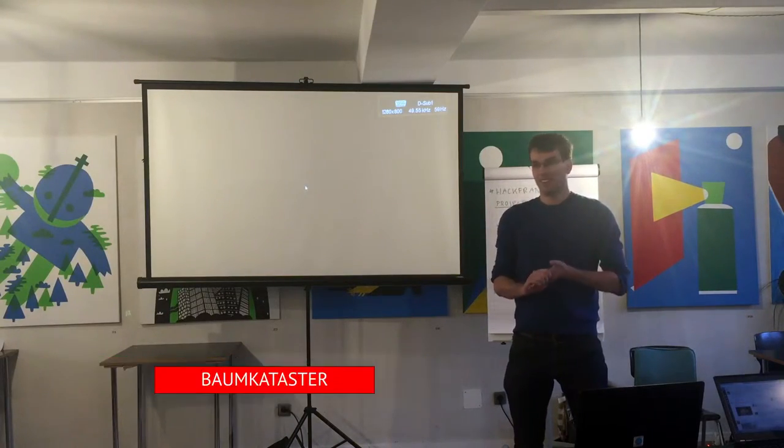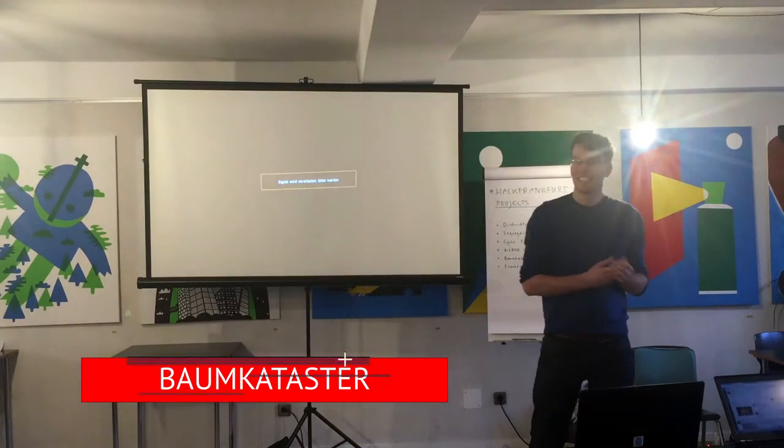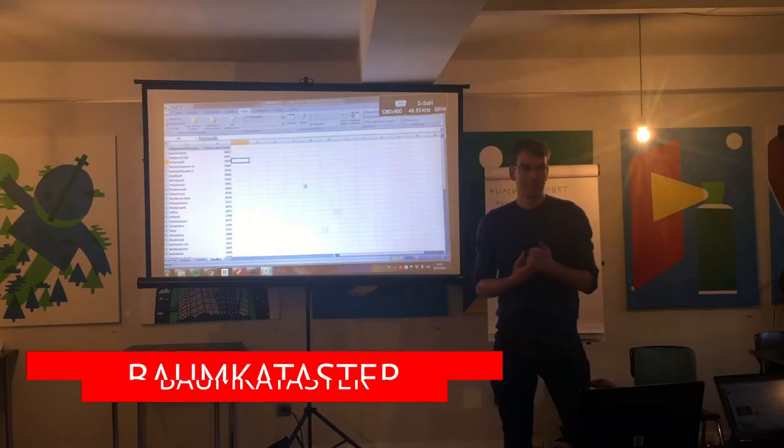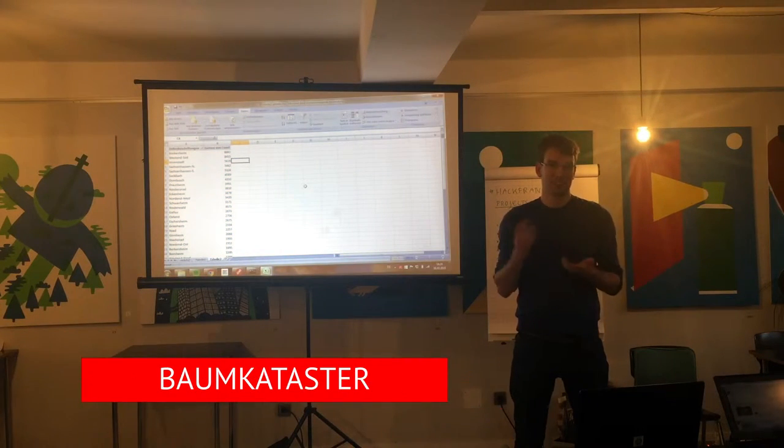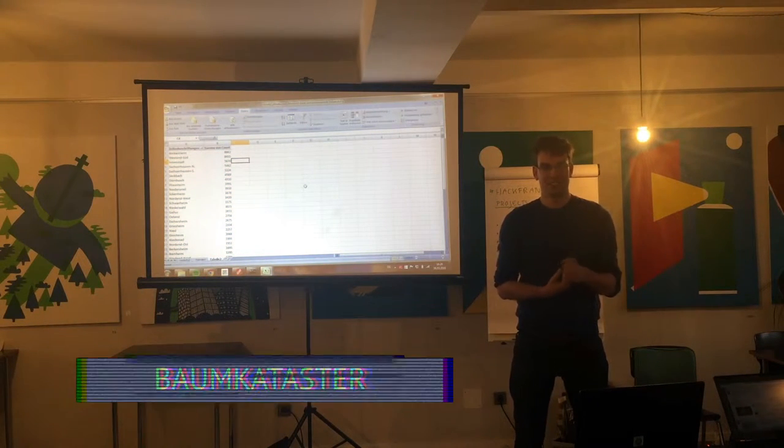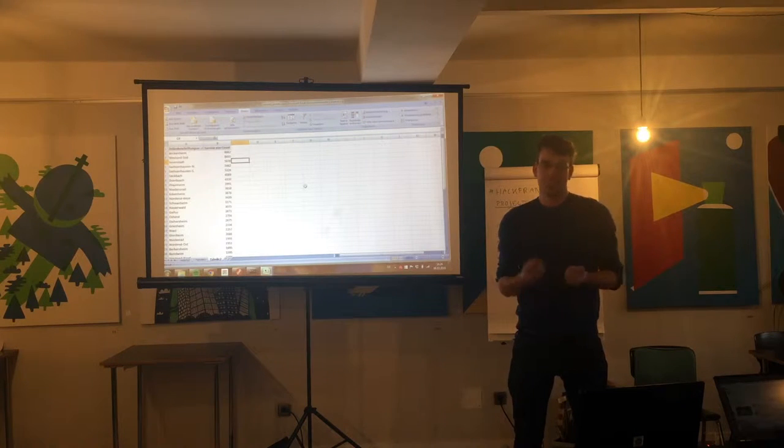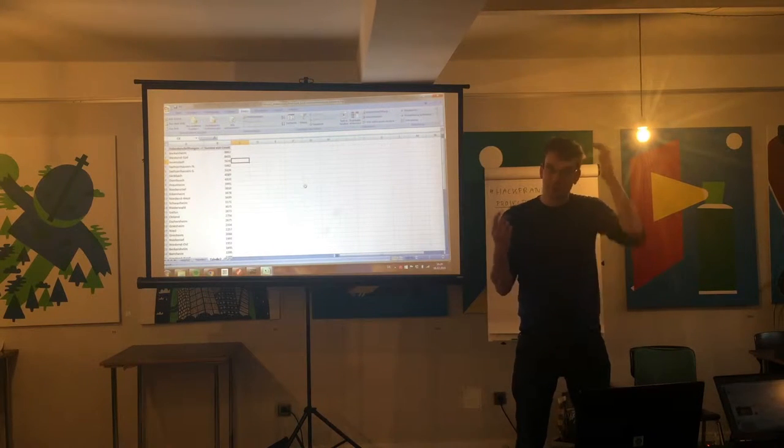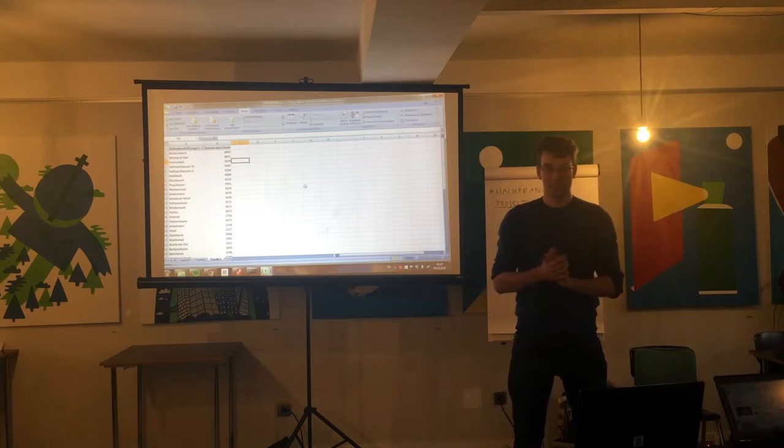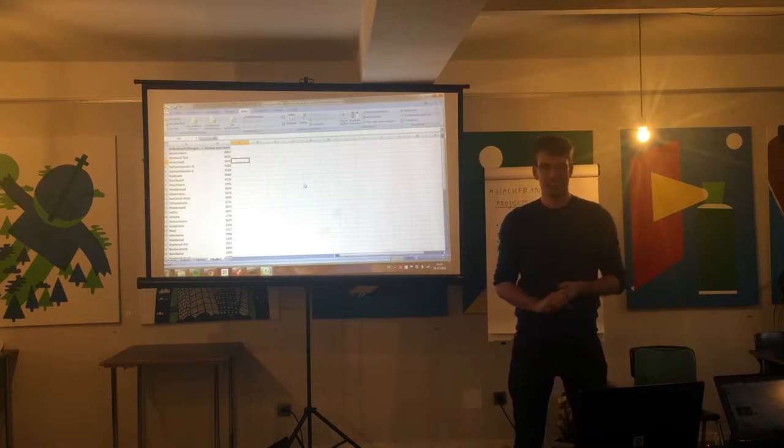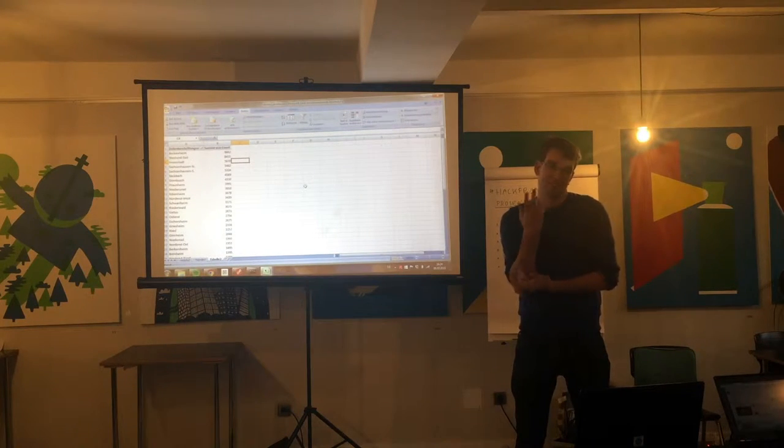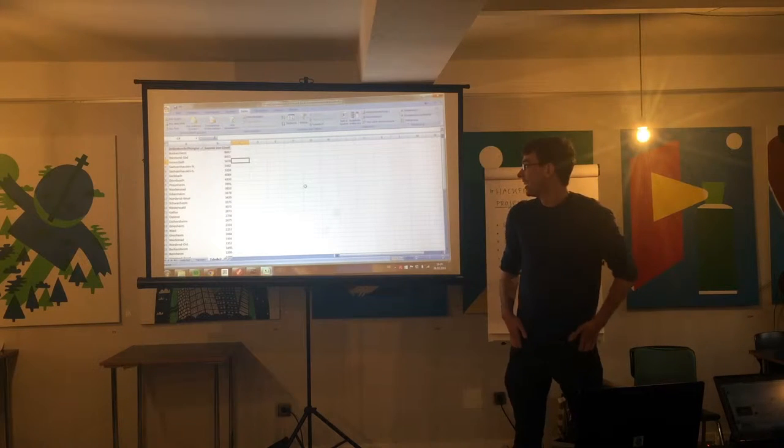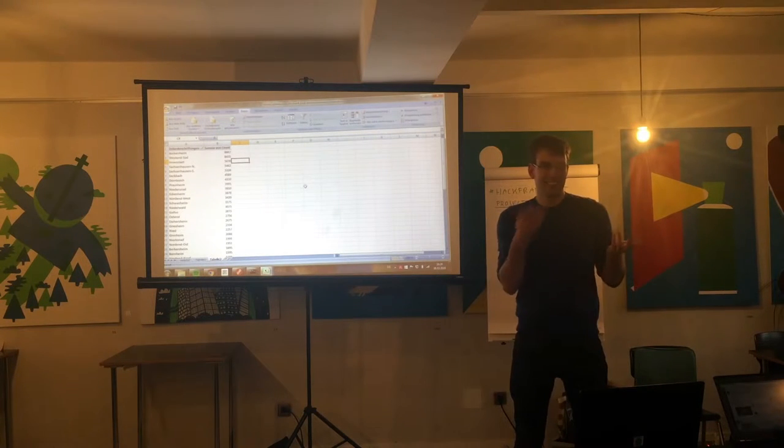After our first project, we looked at the open data set of the city of Frankfurt for interesting datasets. I was surprised that there was a list of all the public trees in Frankfurt available, and we tried to do something with this dataset.